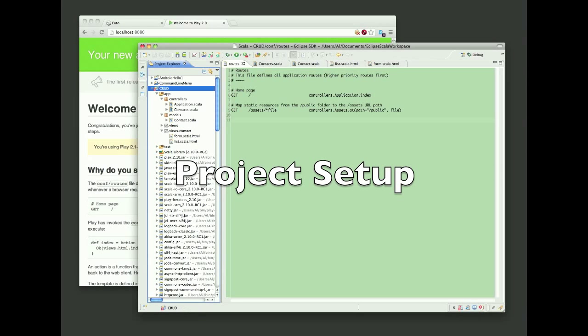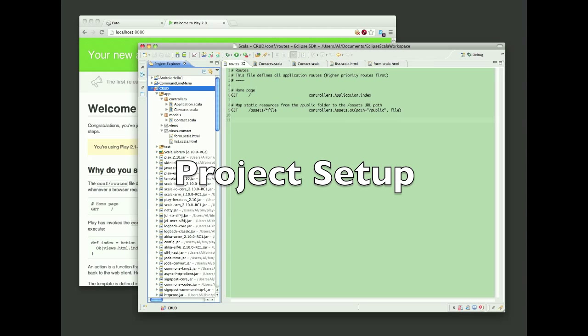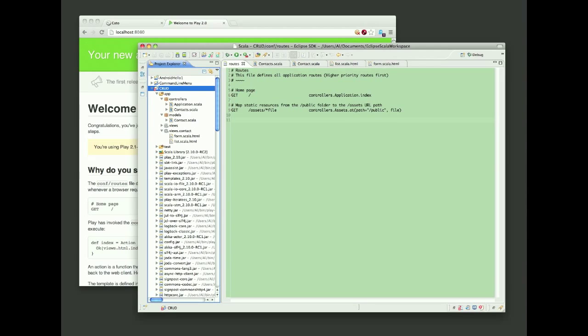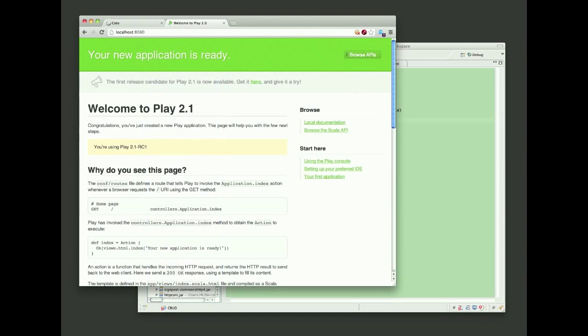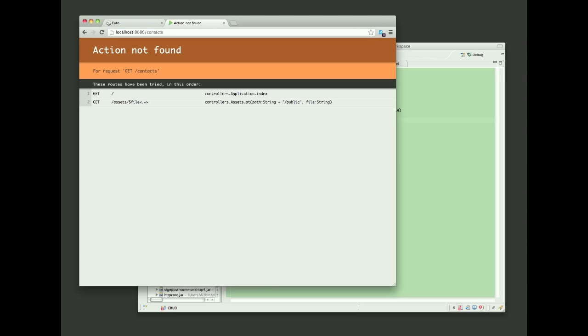To get started, I've created an empty Play project in Eclipse. Next you can see from this URL that the Play Framework is responding at the root URL, but if I go to a contacts URI, it's not working yet.